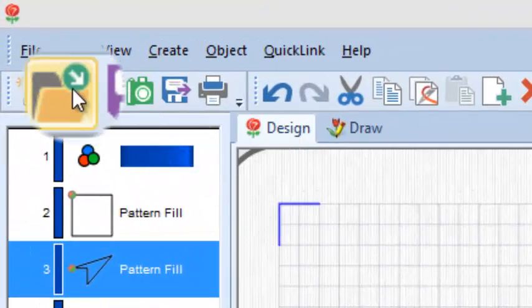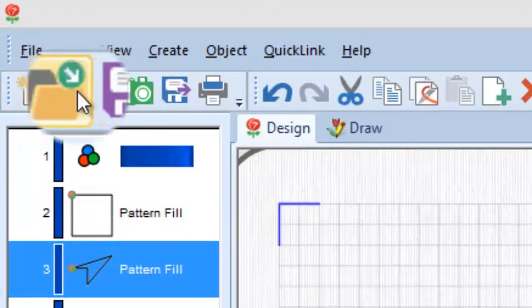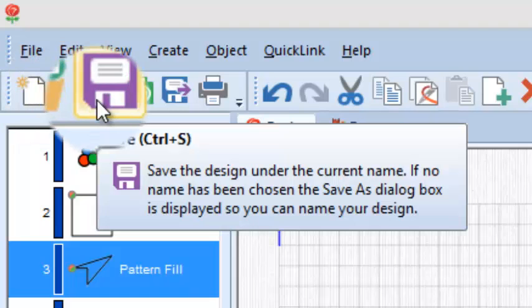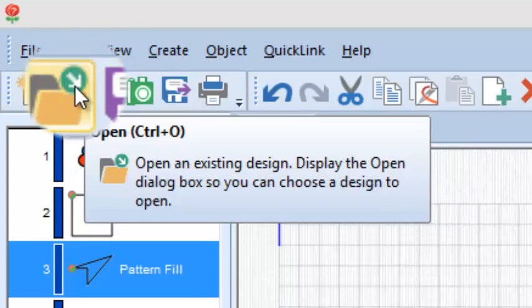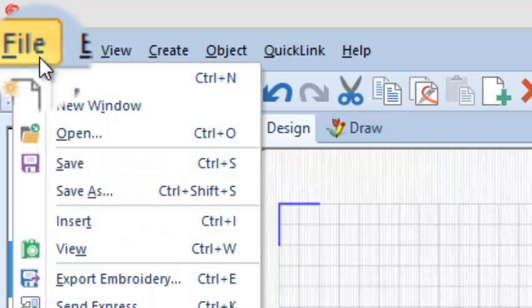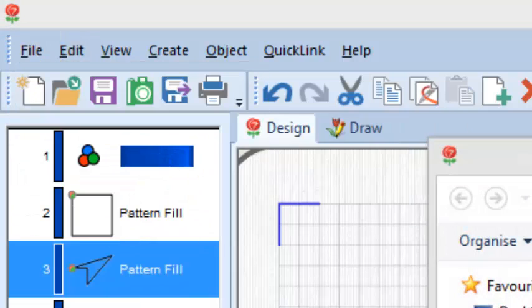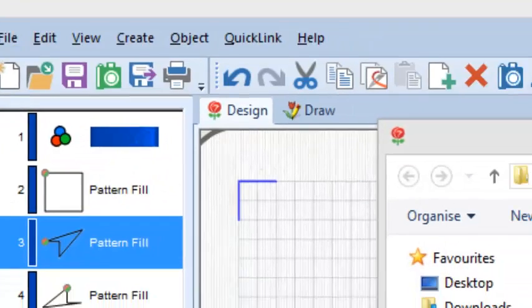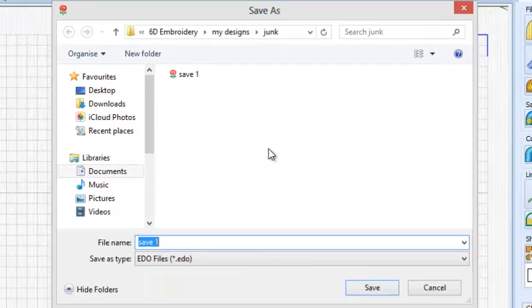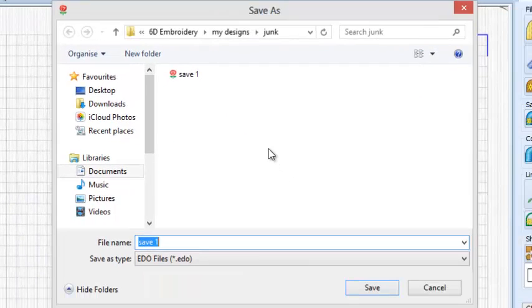And if I want to save that, I just come here and that will save the design under the current name. If I want to save it as a new name, I come to save as, and I'll call this one save two.